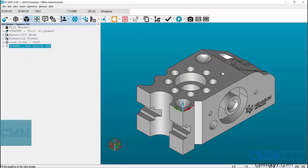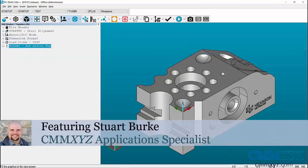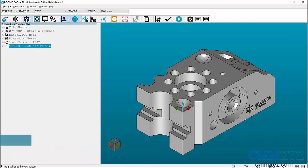Hello and welcome to another edition of Tech Tips from CMMXYZ.com. Today we're going to discuss the basics of using Transform. Transform is a feature in PC-DMIS to allow you to modify the relationship between the coordinate system and the CAD model.